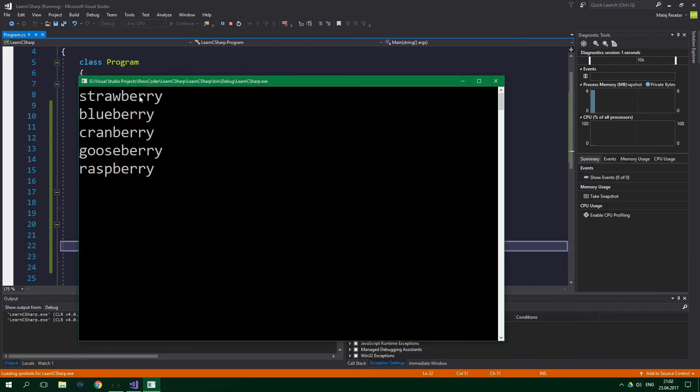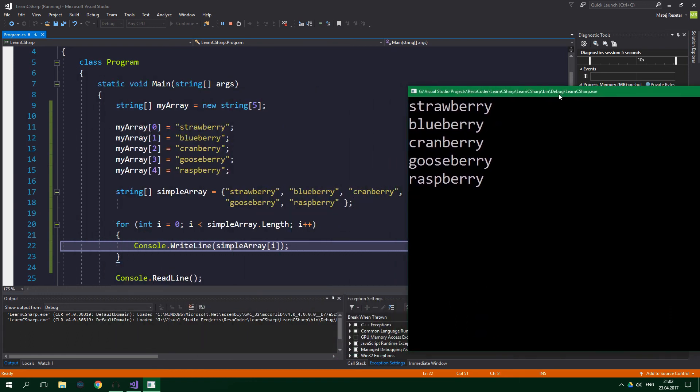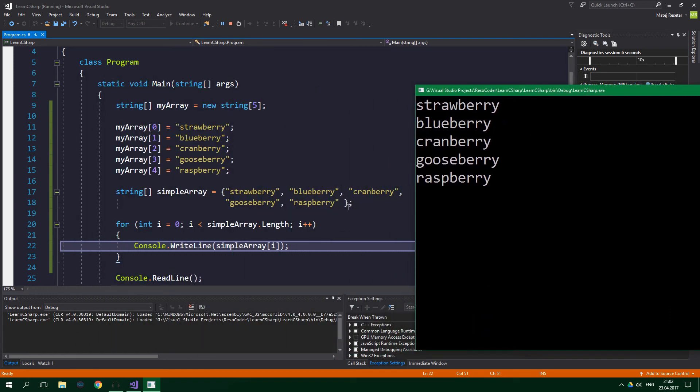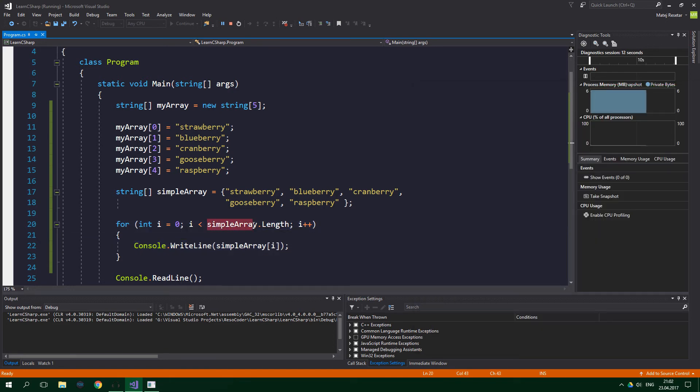And as you can see, strawberry, blueberry, cranberry, gooseberry and raspberry. All of these strings are printed out. We could obviously use myArray instead of simpleArray over here. The output would be exactly the same.